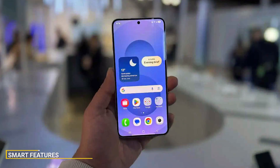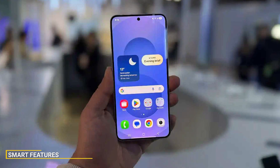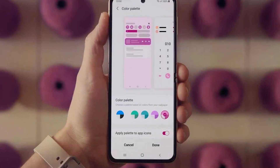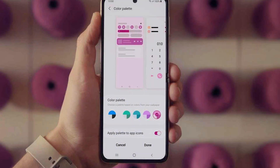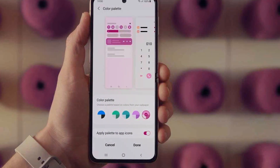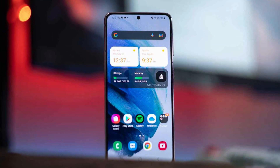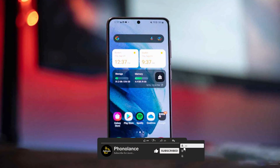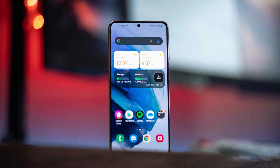Samsung's One UI is packed with smart features aimed at enhancing the user experience, including Bixby routines, edge panels, and advanced multitasking. Samsung's integration with other Samsung products — such as tablets, watches, and appliances — also adds a seamless cross-device experience. This ecosystem can be incredibly valuable if you're already invested in Samsung's range of products.